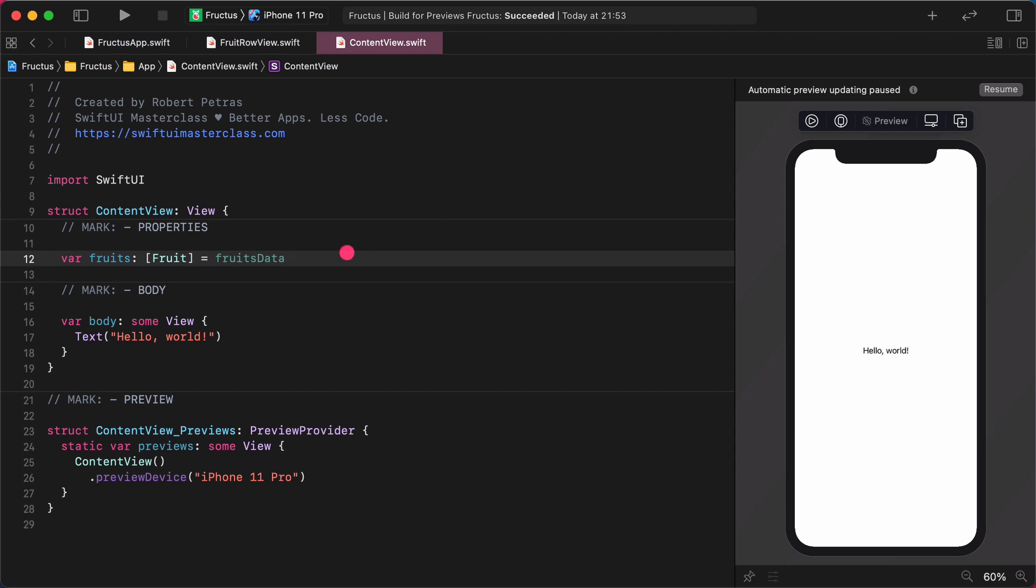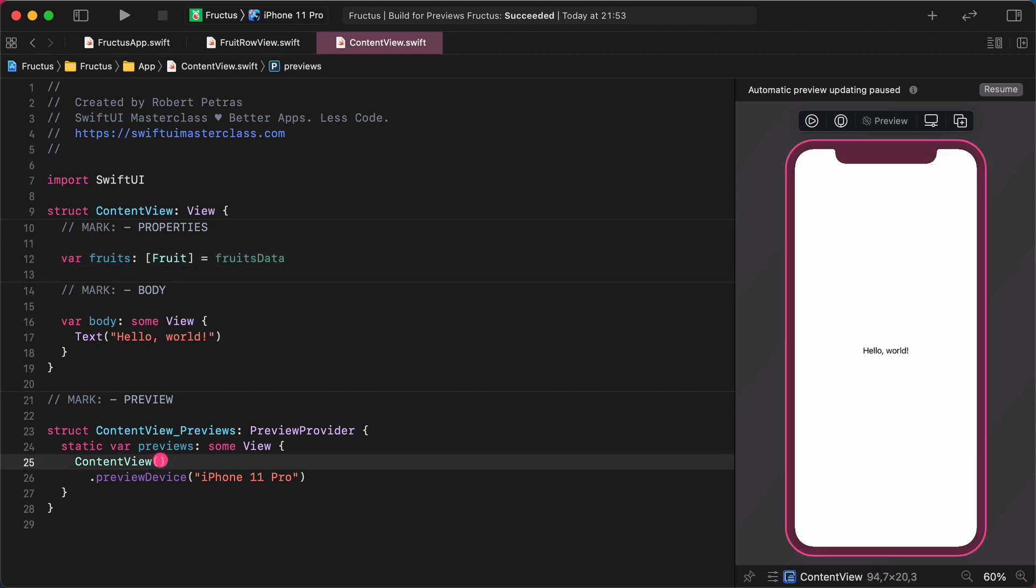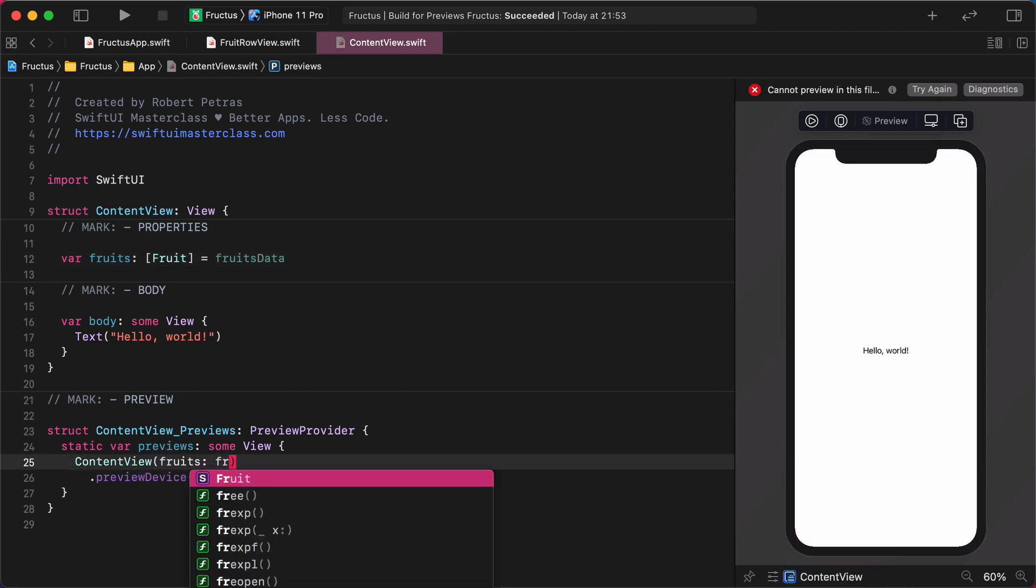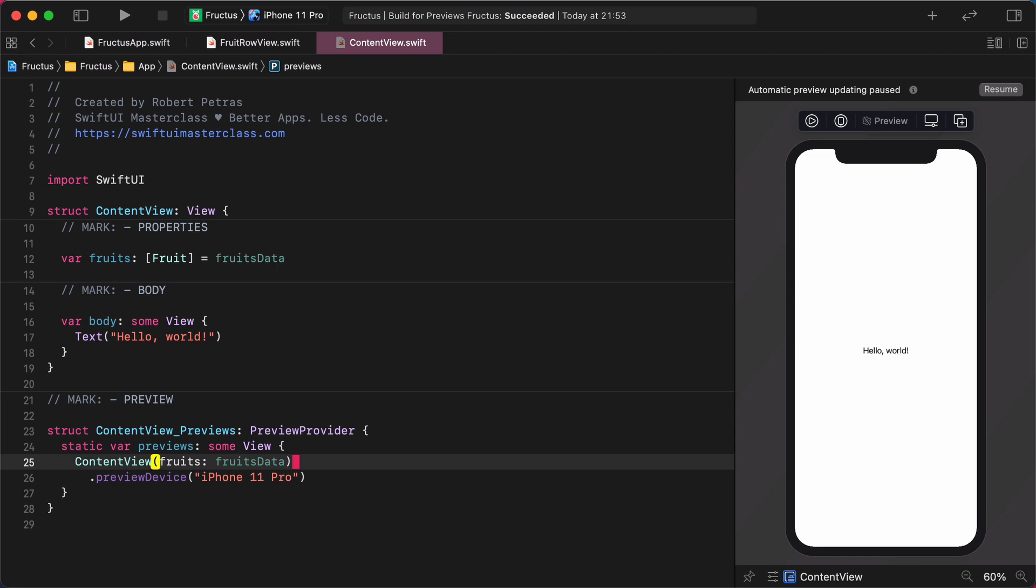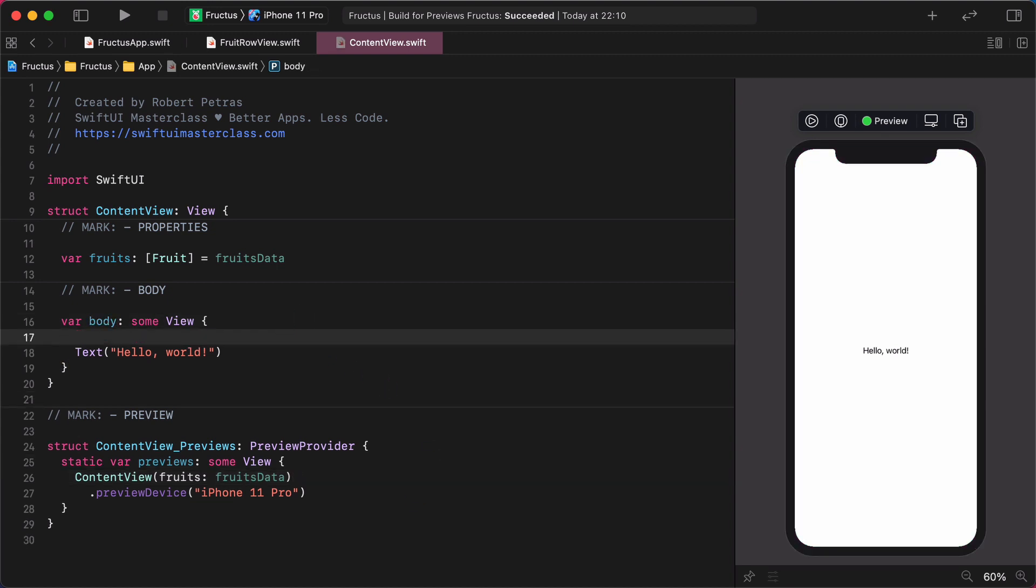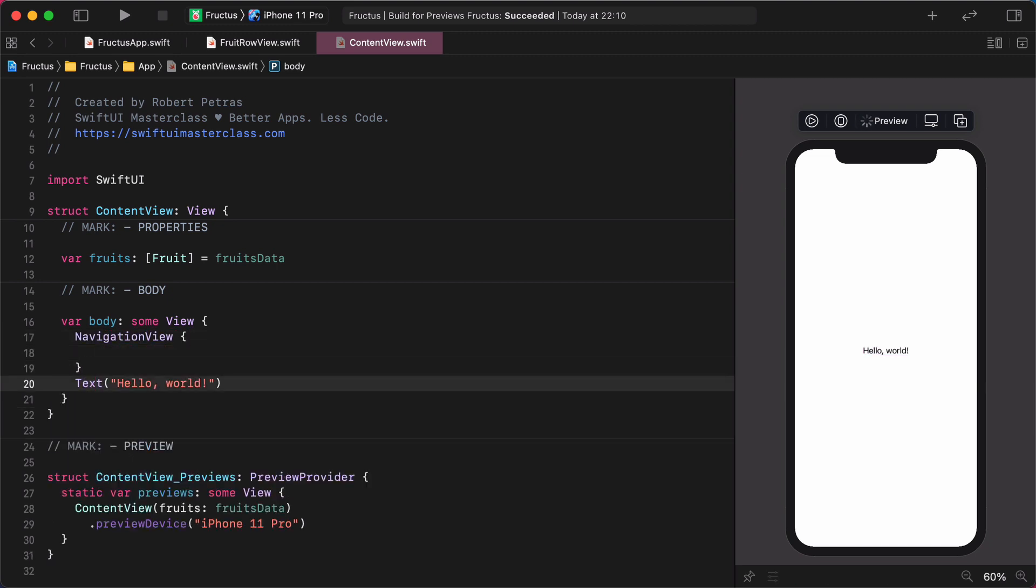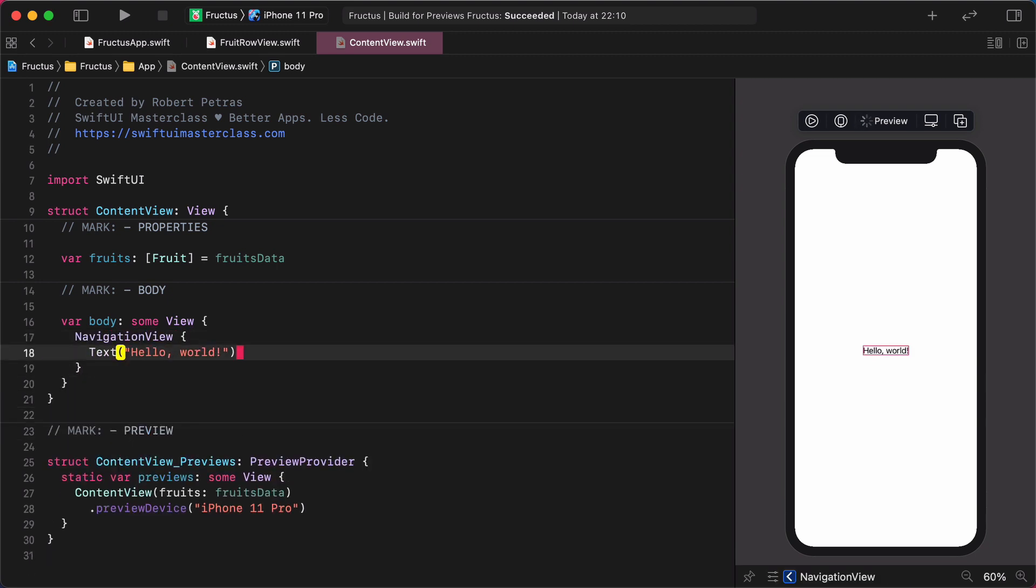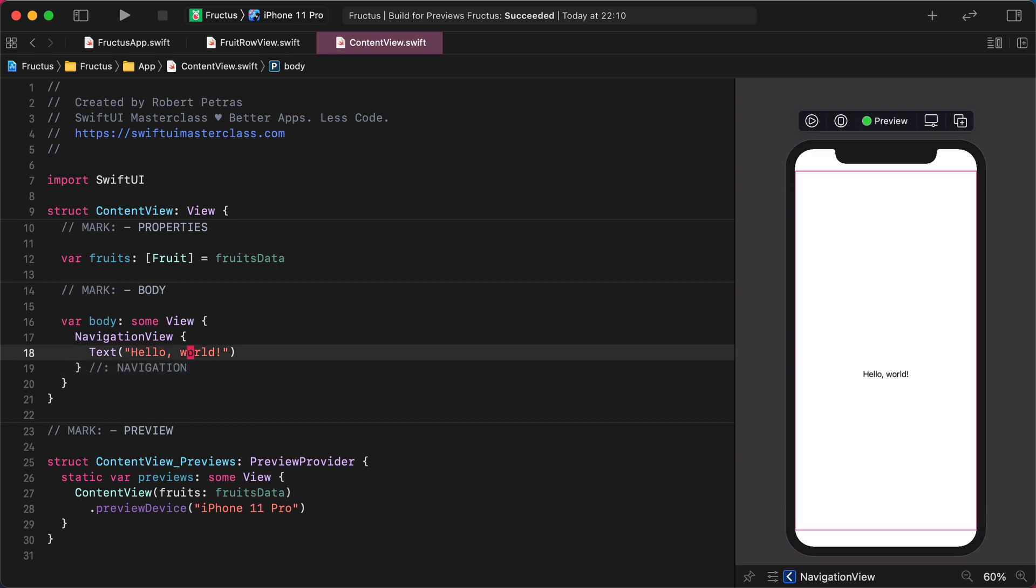Now, it's time to tell the preview what we want to be fetched. Add the following parameters to it. ContentView, fruits: fruitsData. Great! All the prep work is done. Now we can develop the layout for this content view. First, we need to create the main navigation view for this scene. Enter the following code. NavigationView. New comment, end of navigation. Super.